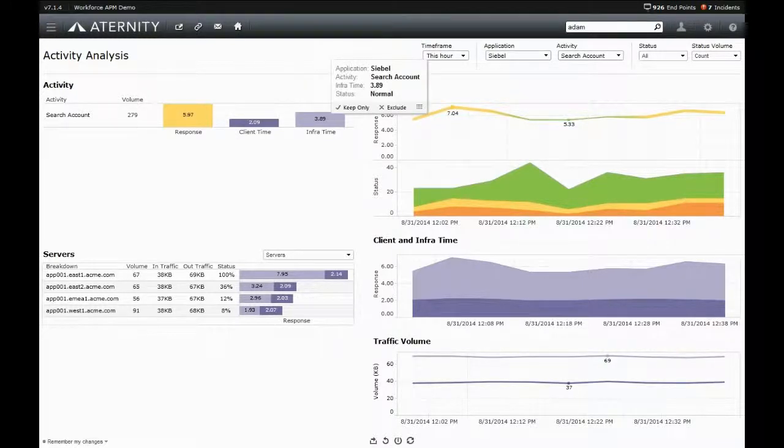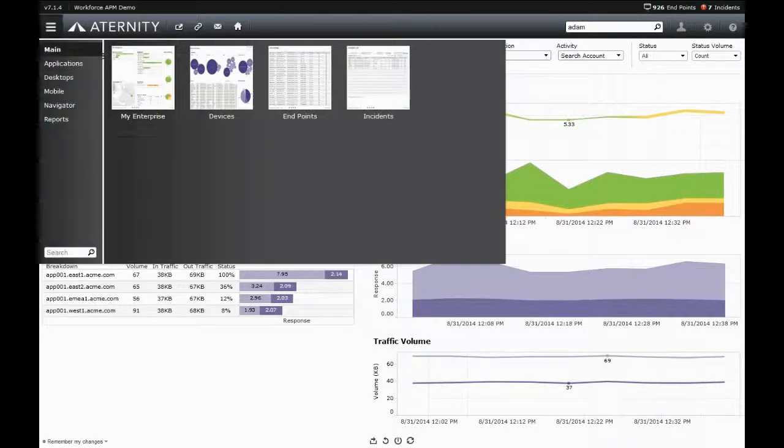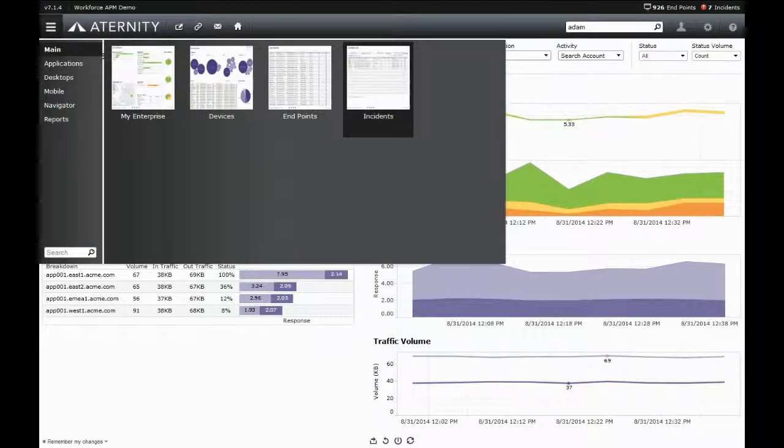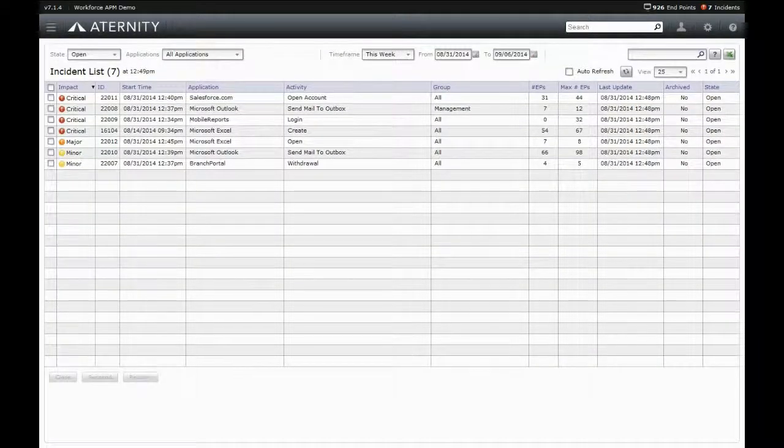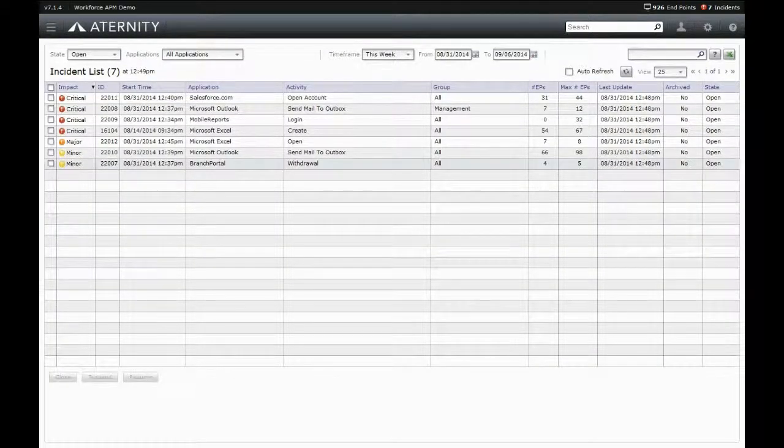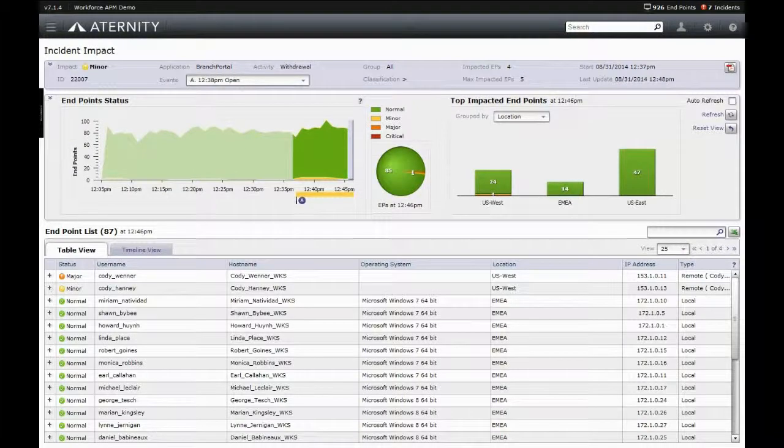Aternity can also provide all this information proactively by detecting application and device performance deviations and automatically creating incidents which contain all of this information.